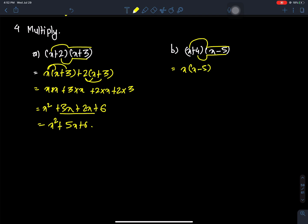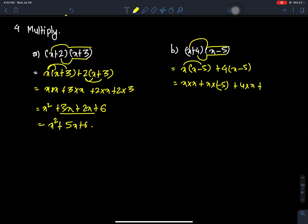X minus 5, and plus 4. So X minus 5 times X plus 4 gives us: X times X, plus X times minus 5, plus 4 times X, plus 4 times minus 5. This gives us X square plus minus 5X plus 4X.